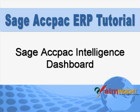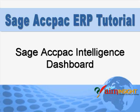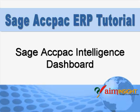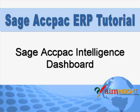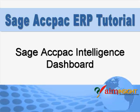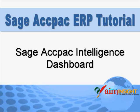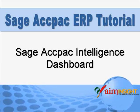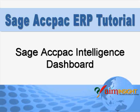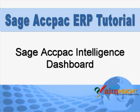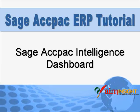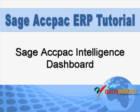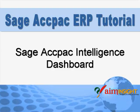Sage ACCPAC Intelligence can pull information from any of your Sage ACCPAC modules. This is a key differentiator between this new reporting tool and the ACCPAC Financial Reporter which only extracts information from your general ledger. A number of reports come standard with the product and in this tutorial we'll focus on the dashboard report. Note that you can edit the report templates as well as create your own.